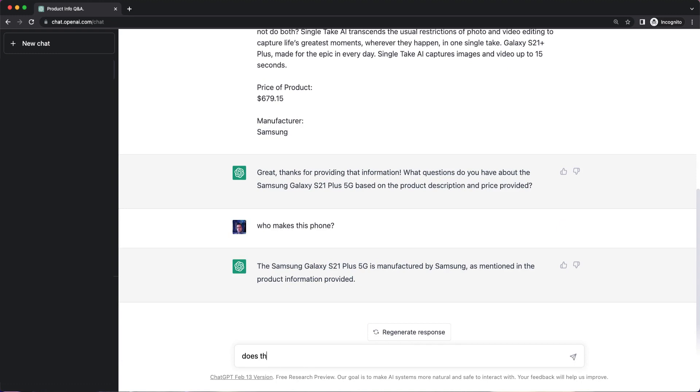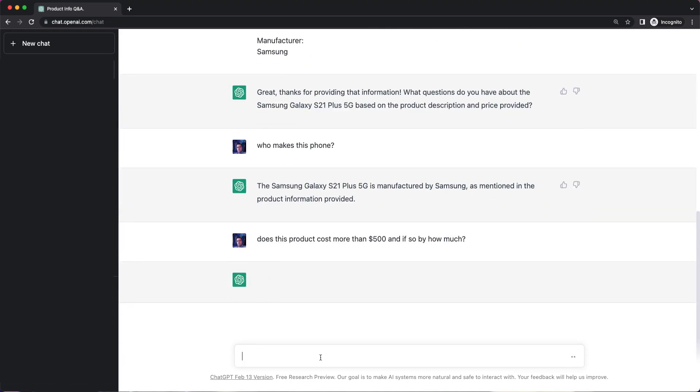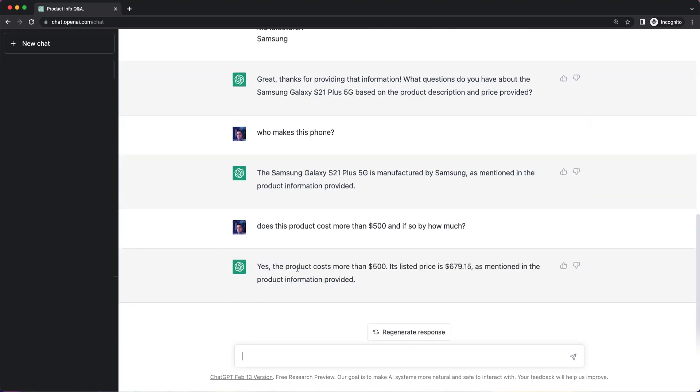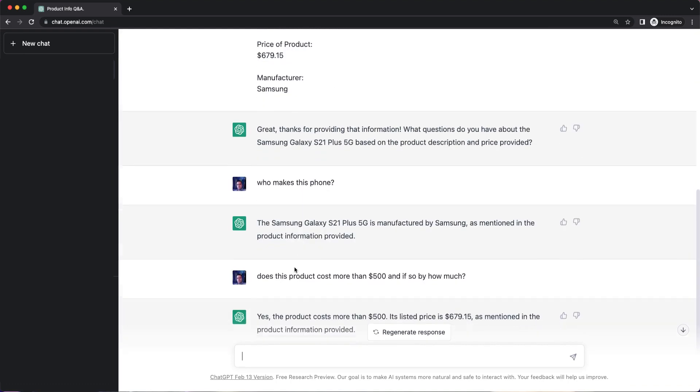Does this product cost more than $500? And if so, by how much? Let's see what else we can pull out here.